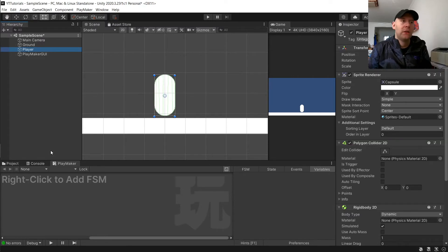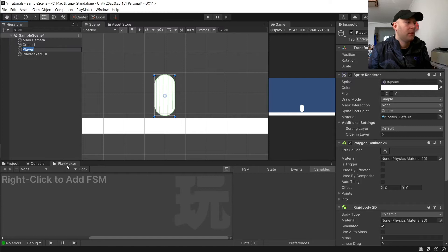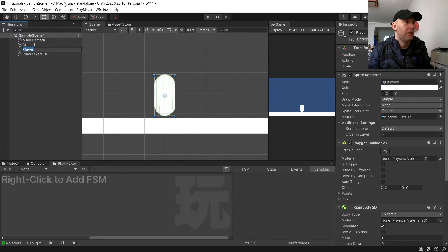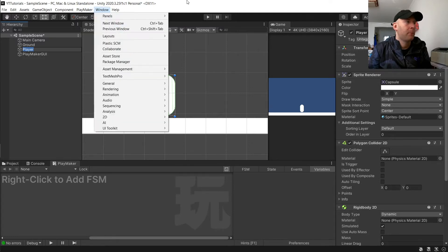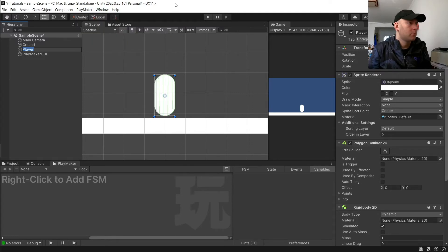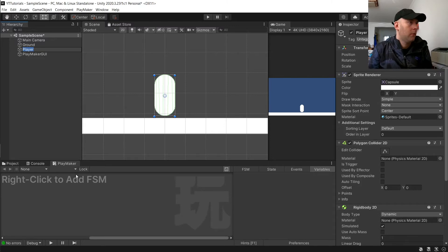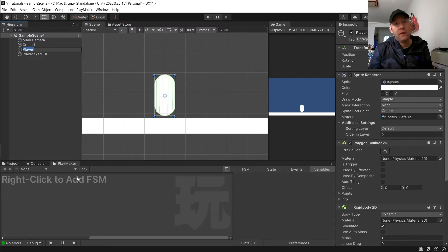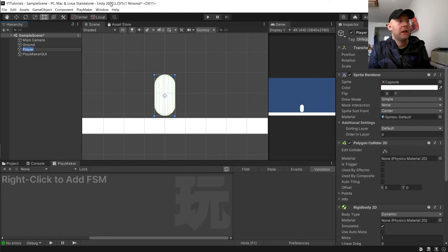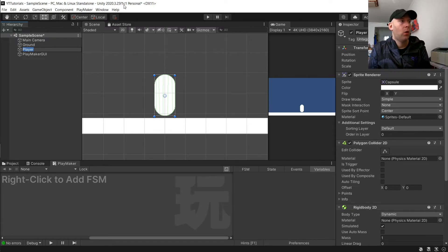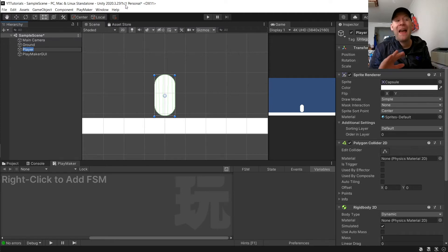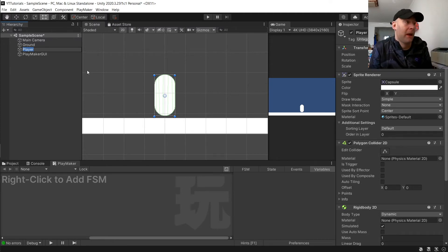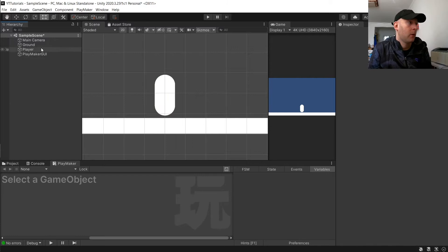We can click on our player and have our Playmaker window open. If you don't have it set on your screen, as long as you've got it installed, it will be over here and you just choose Playmaker Editor. In this tutorial I am using Unity 2020.3.25f1c1. This will work, I believe, in just about any version of Unity using Playmaker.